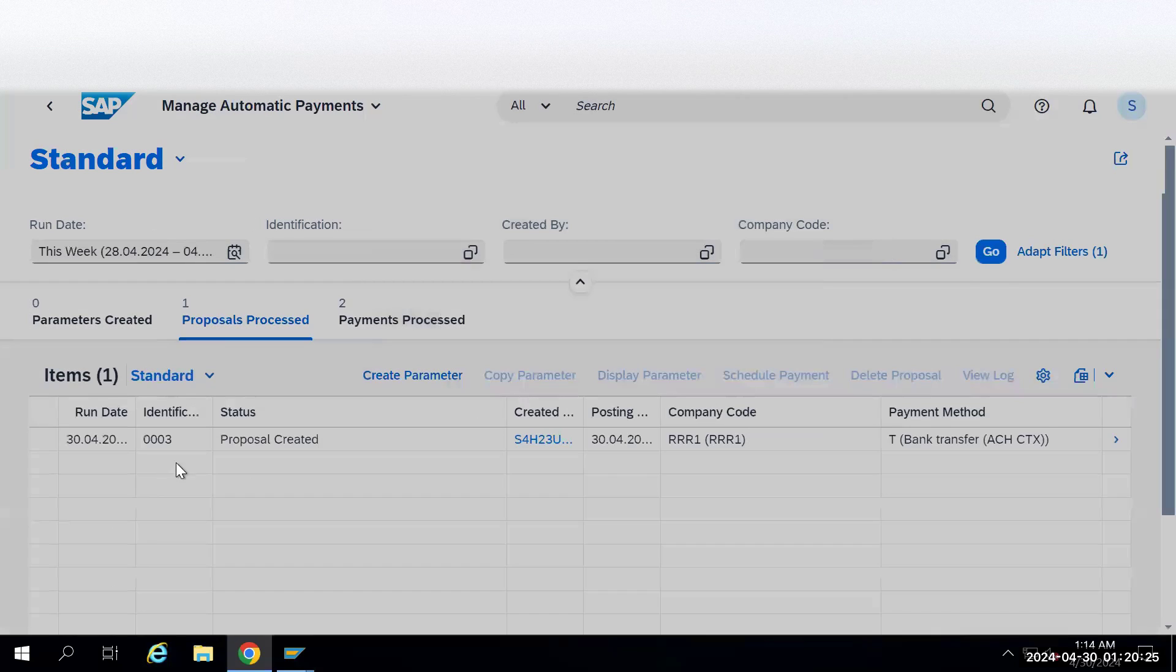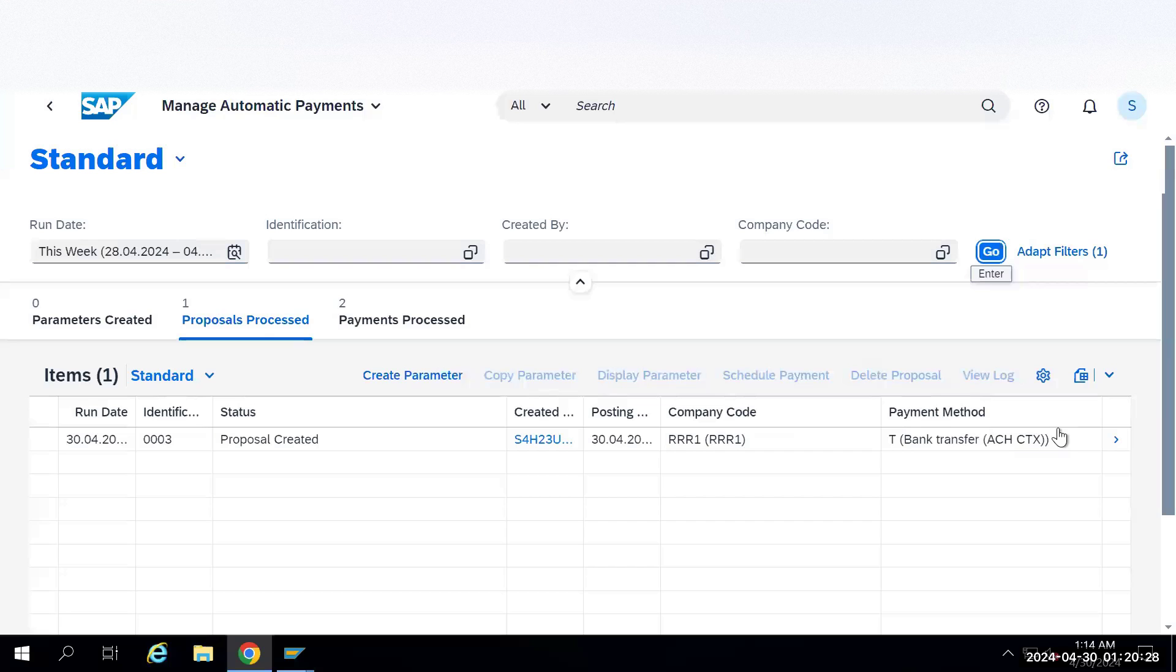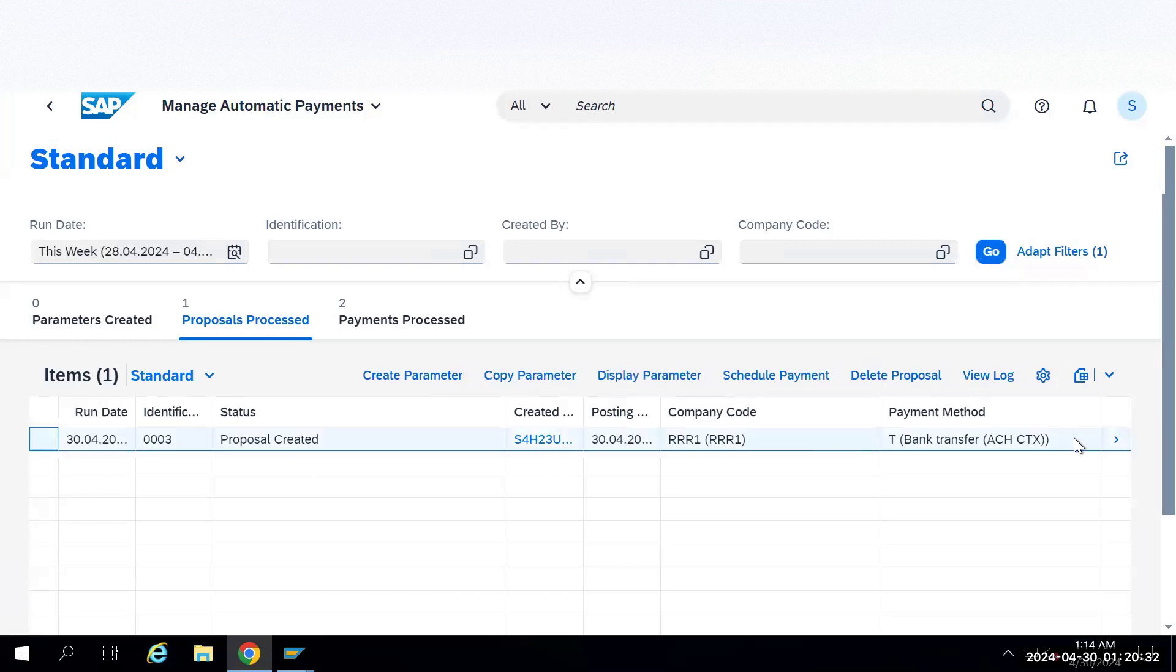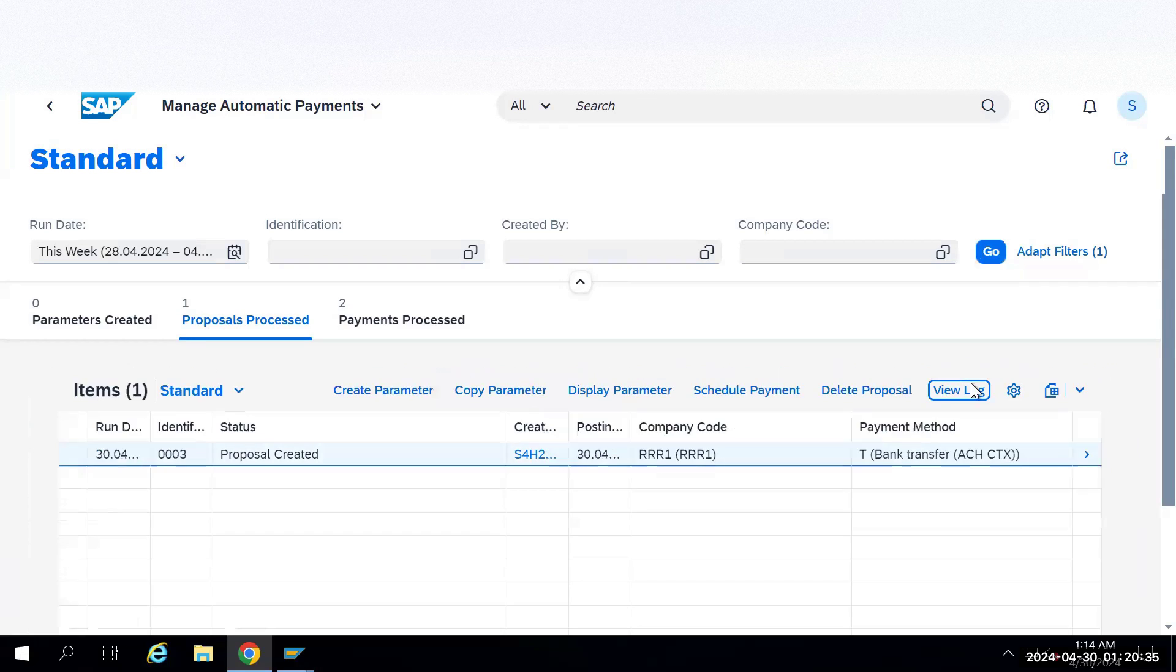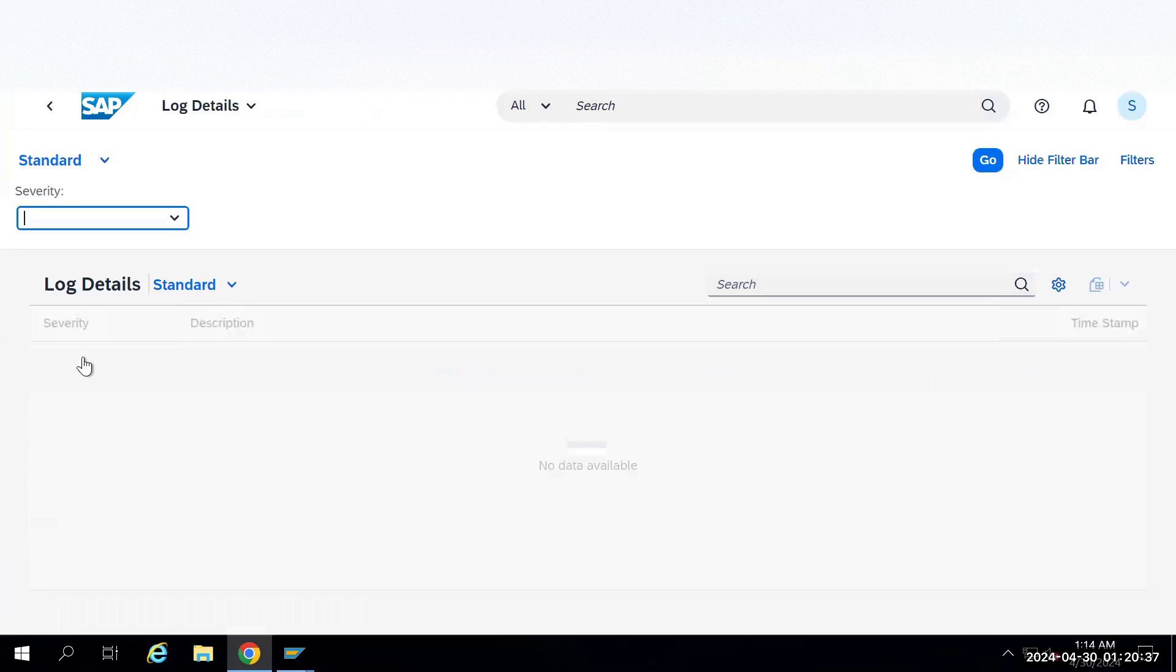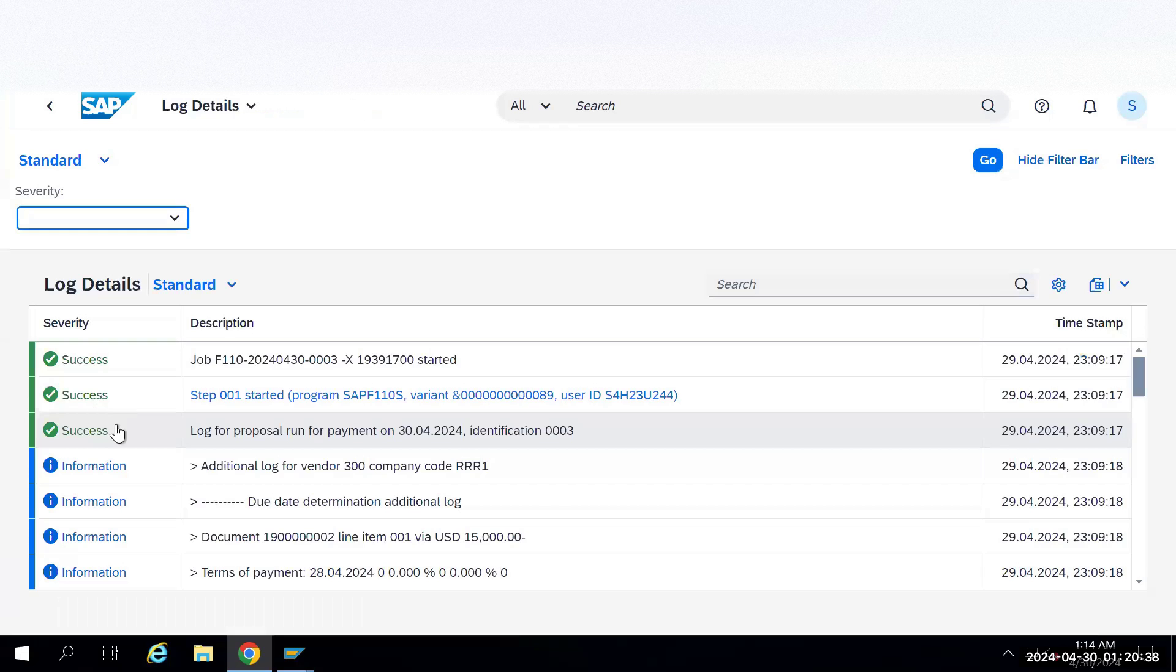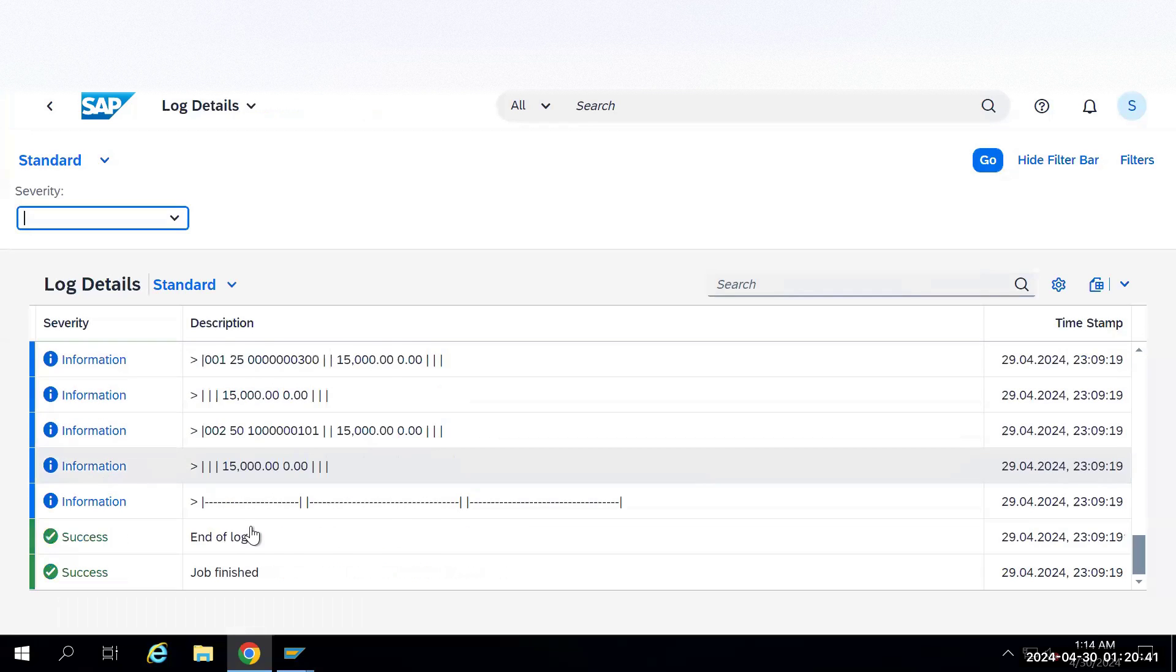This is the identification and these are the details which we have given. Just select this option and check if we have any errors. It will show under the view logs. Everything is successful information. Go down. End log is also successful.